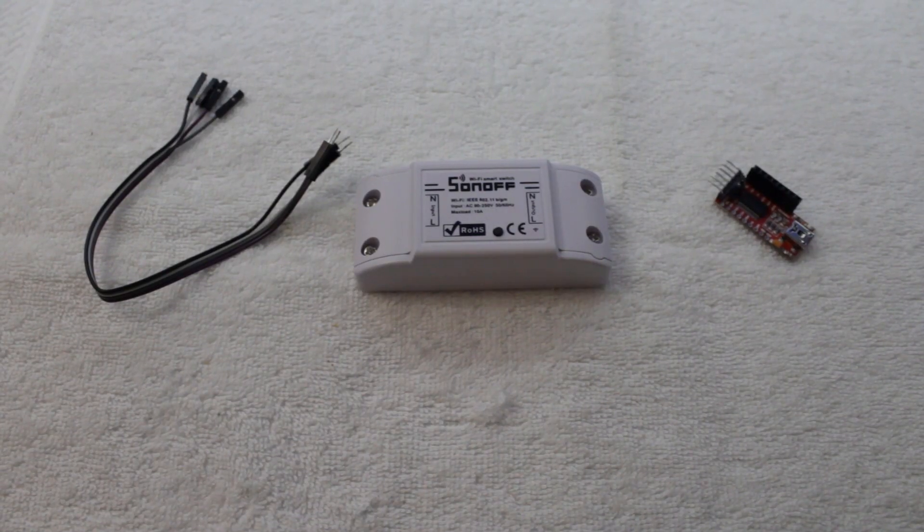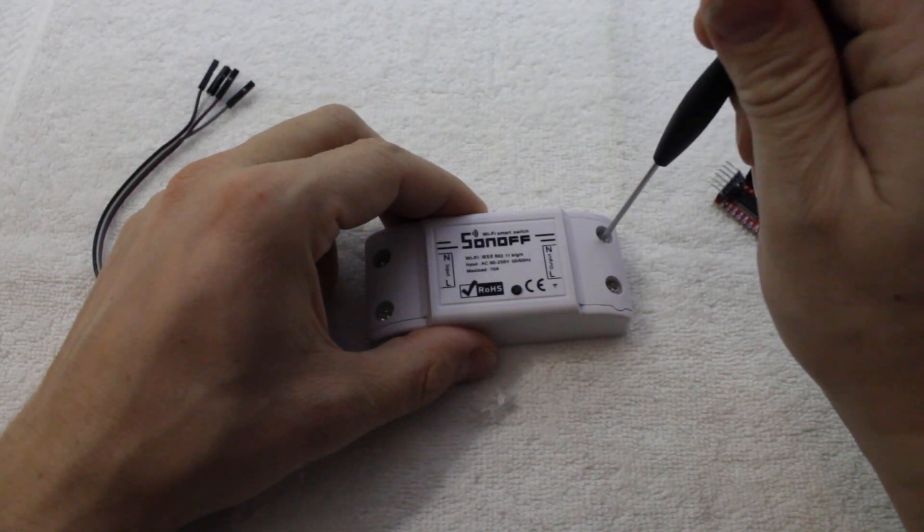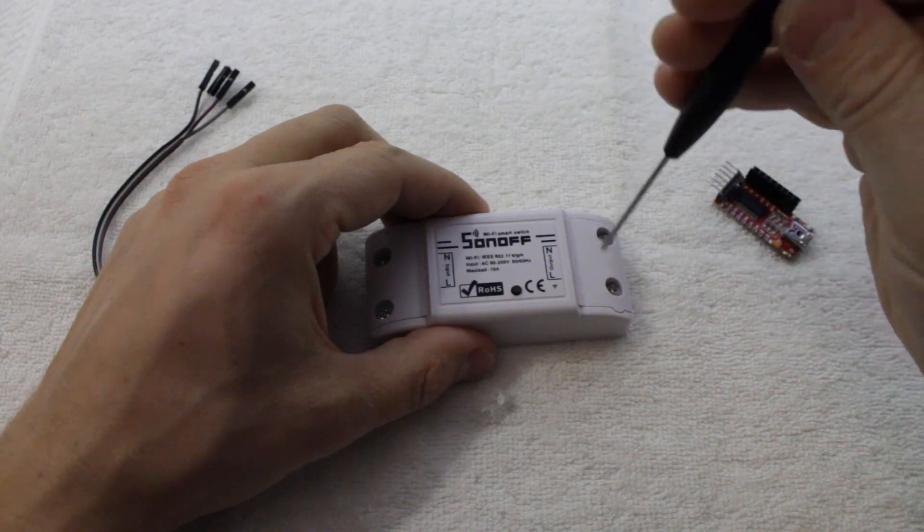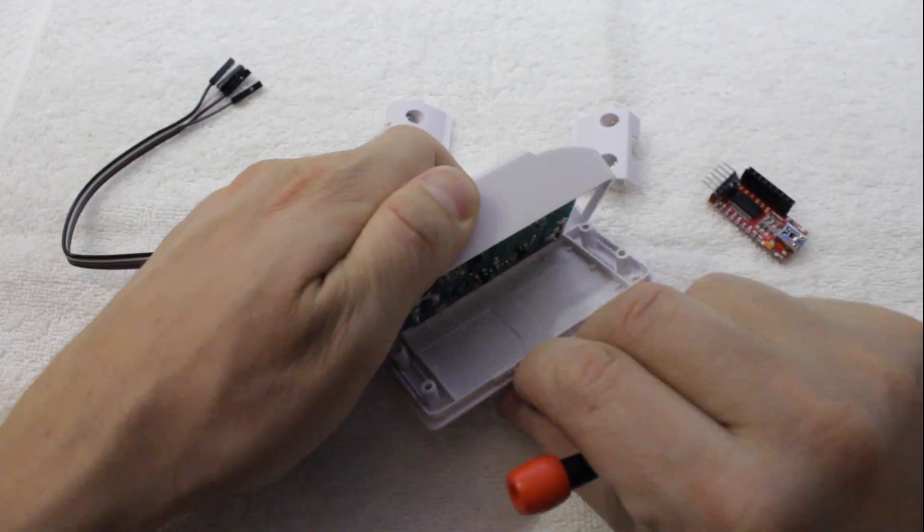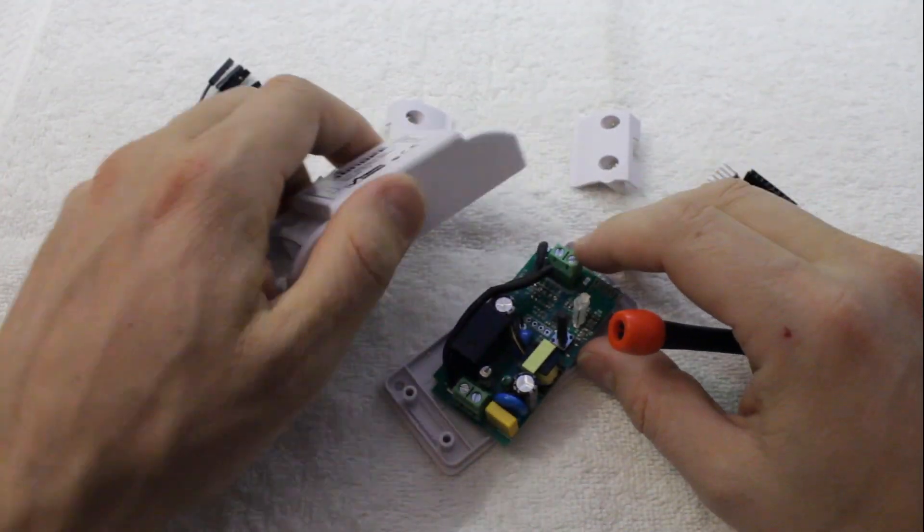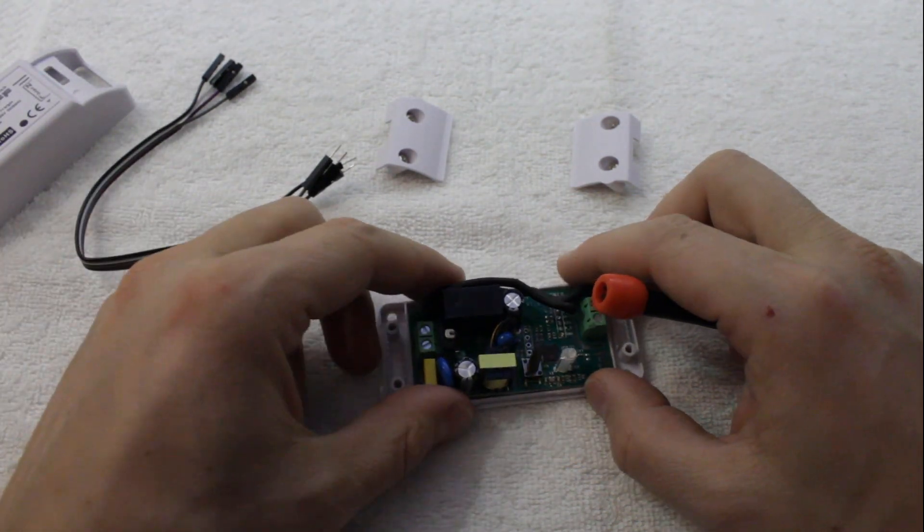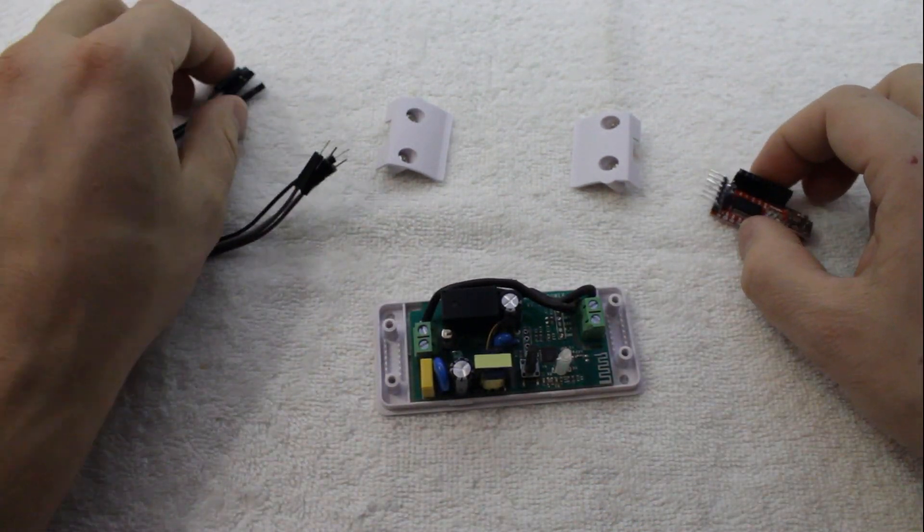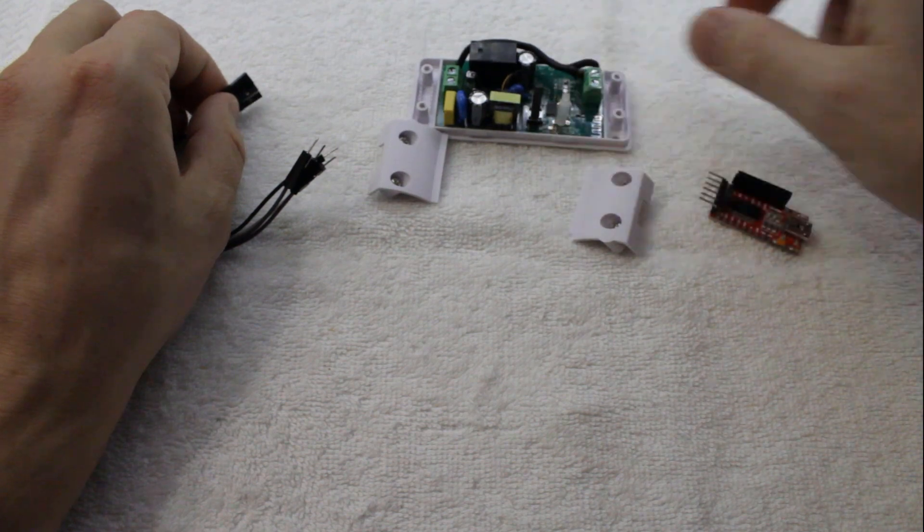So let's get making. First we're going to prepare the Sonoff for flashing. This is a newer one and it's labeled RF R2 Power V1 on the board, but if yours is slightly different it should program the same as long as you connect the jumpers in the correct order.